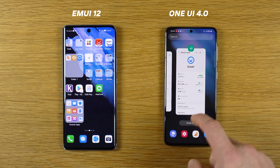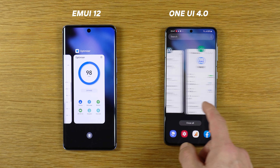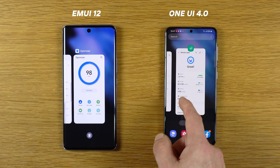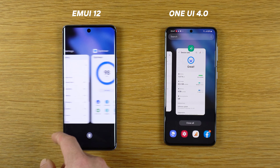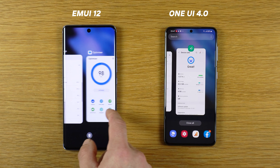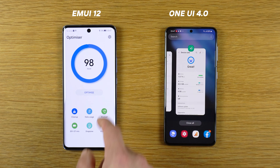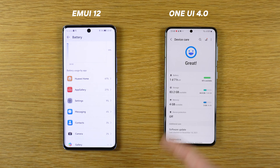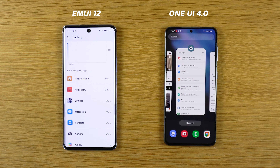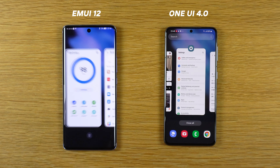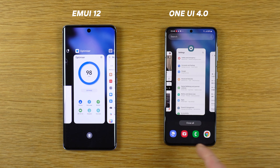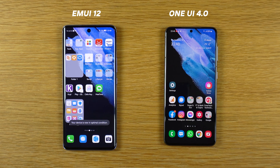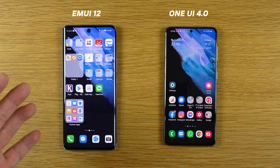Now the multitasking brothers — what about animations? Very fluid, very fast. We have the touch animation on EMUI 12 as you can see. We don't have it on the Samsung device with One UI 4. What about cleaning? Both phones — close all. And close all on the EMUI 12 device.